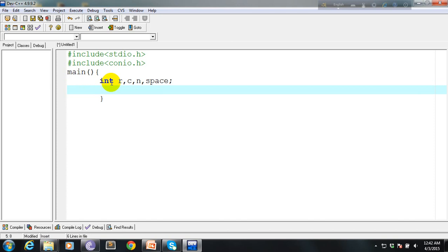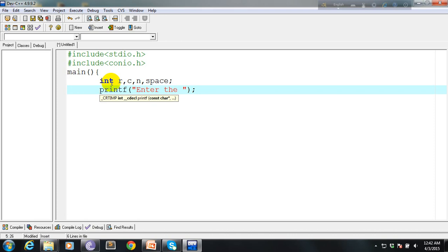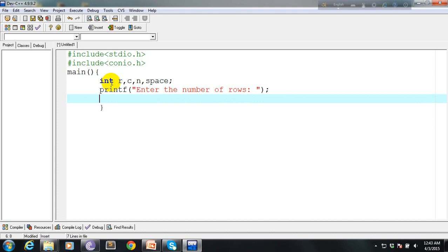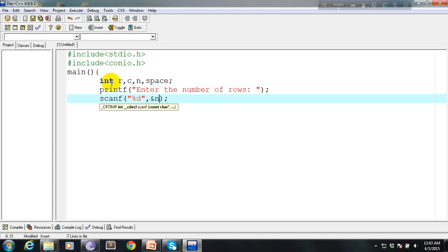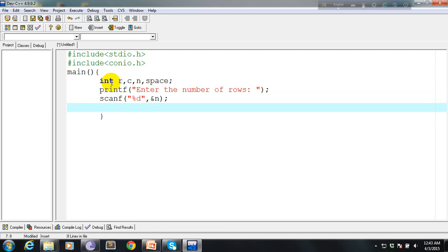Now it's time to ask for input from the user. Enter the number of rows, that's correct. Now store the value in n variable - we need to scanf that variable, that's scanf D, and just store that value in n. So now we just put the value of n in space.